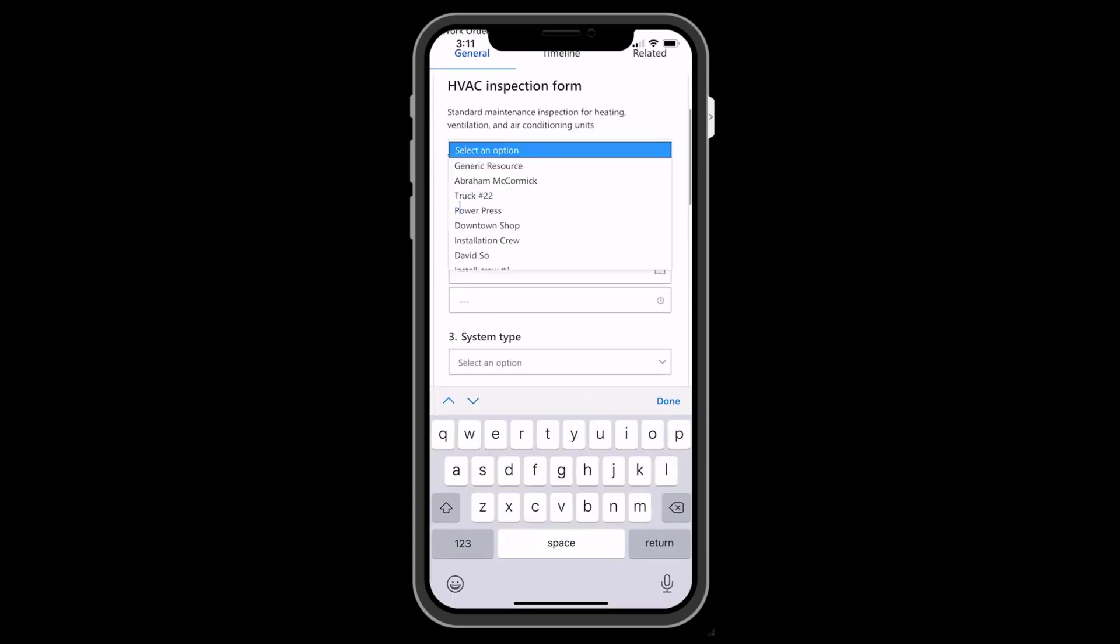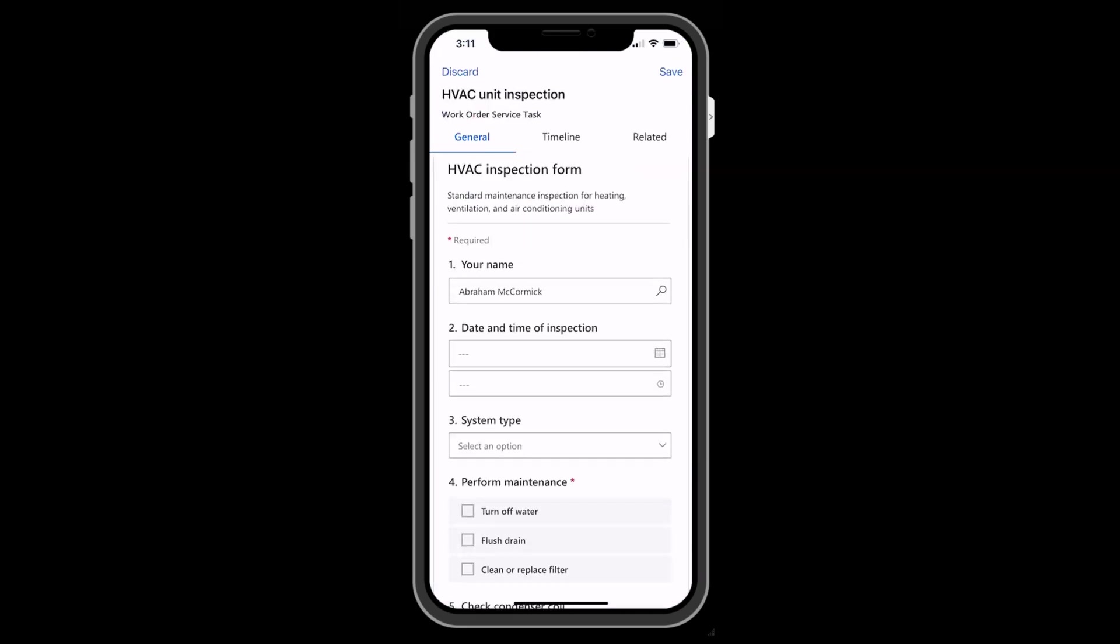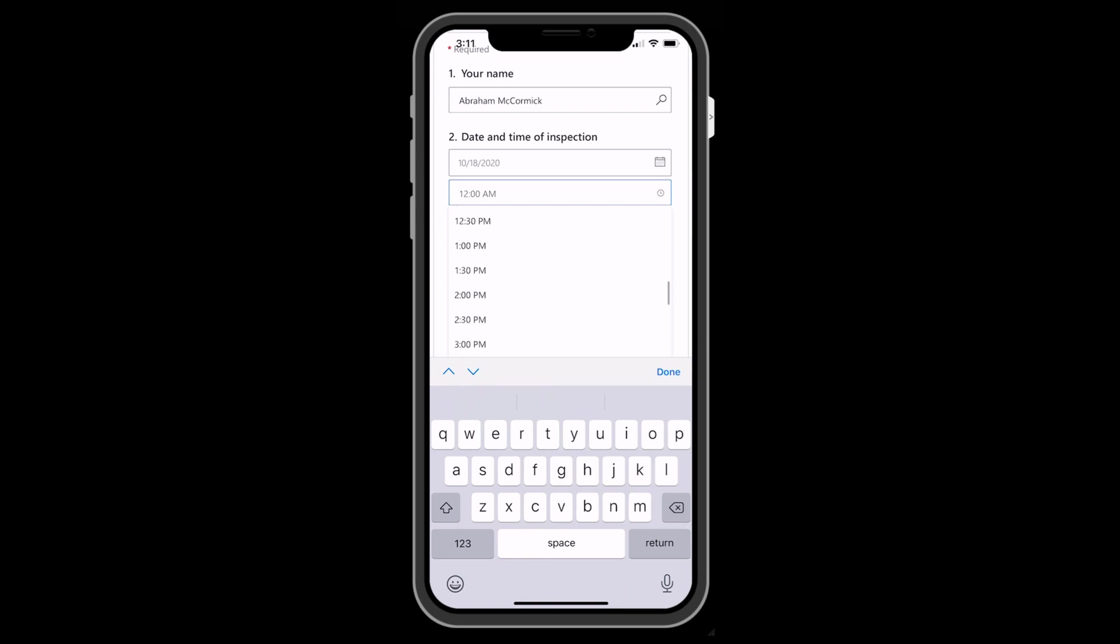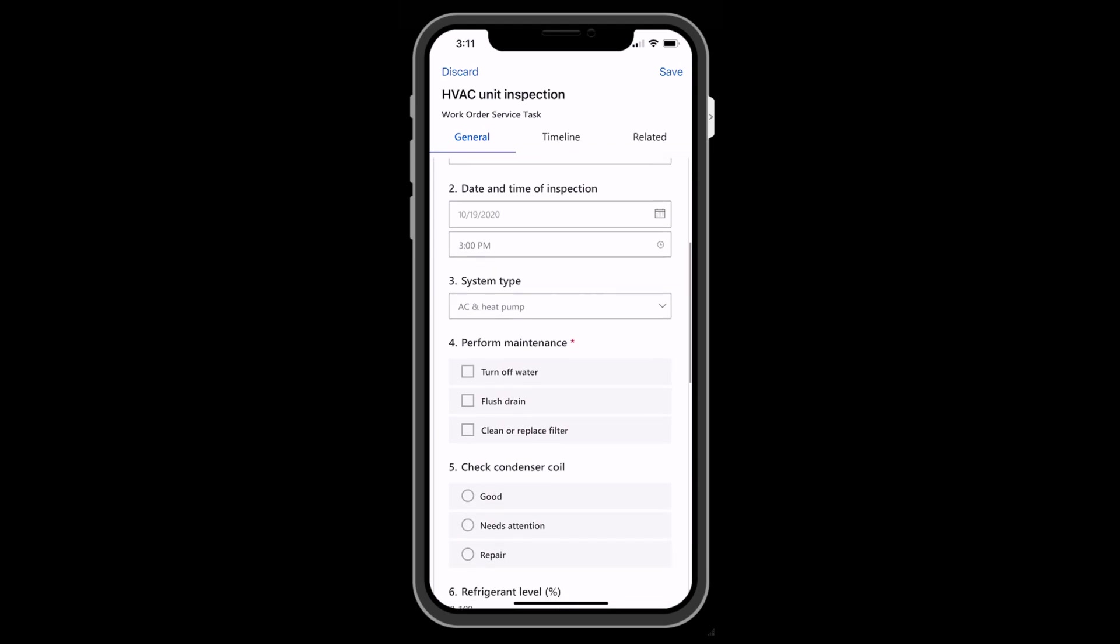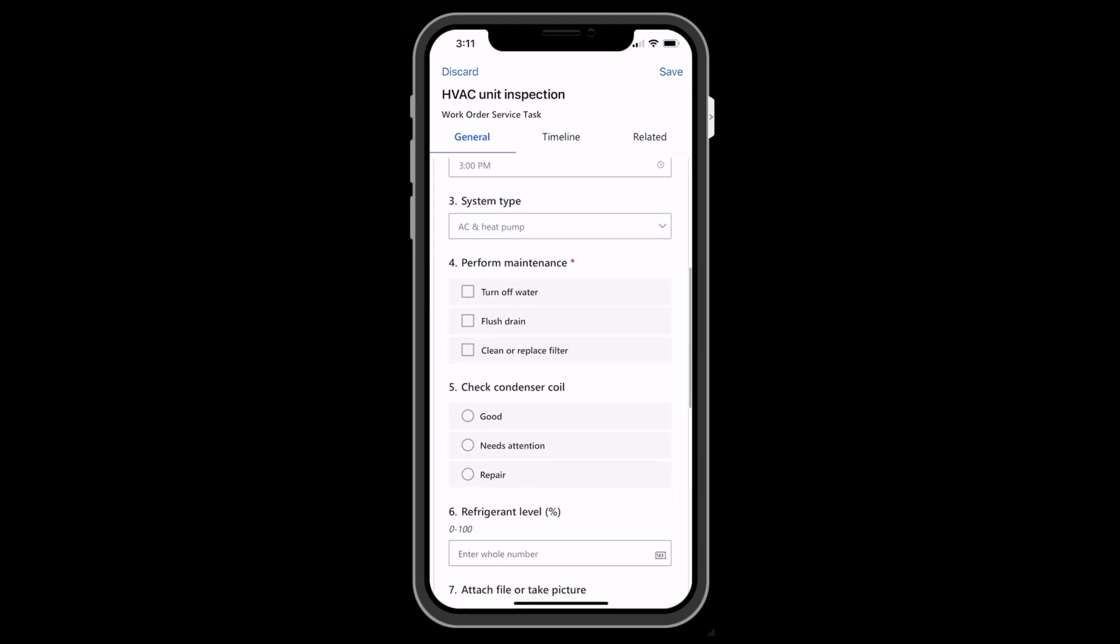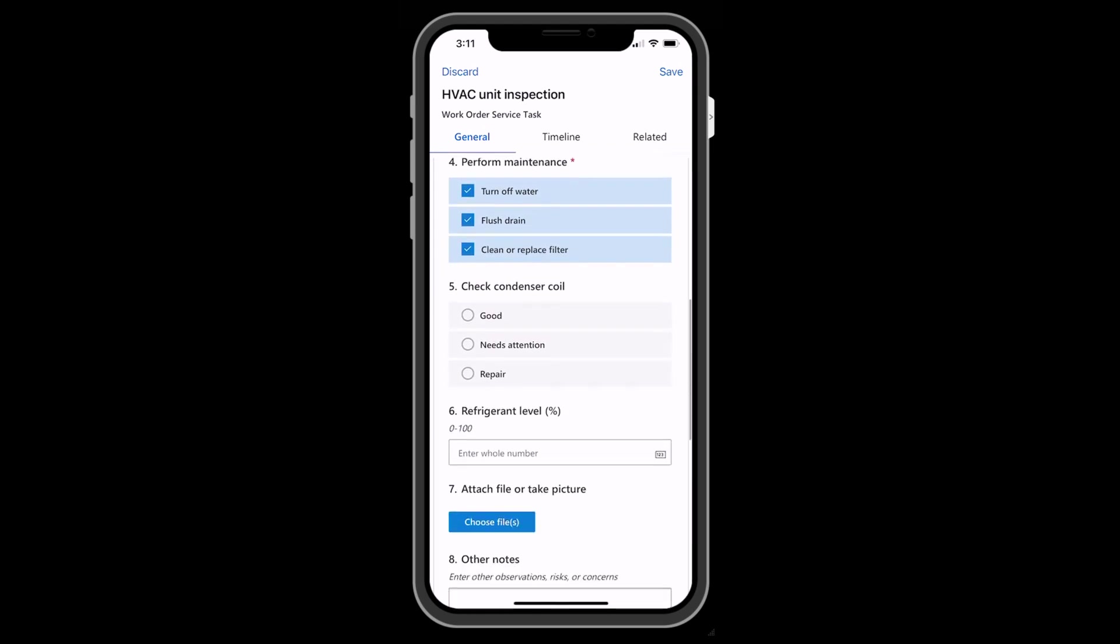Here the technician will answer the inspection questions. The interface is very easy for technicians to enter information. Most of the time, it is simple taps and swipes as options appear.